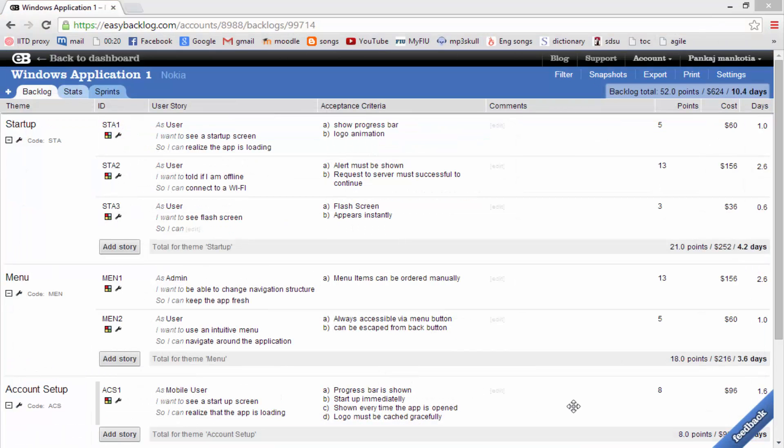We can easily create sprints, and stories can easily be spread throughout the sprints using the drag and drop feature.